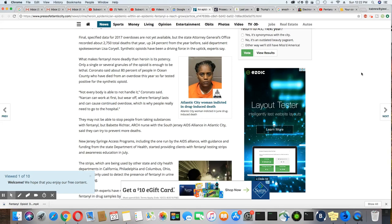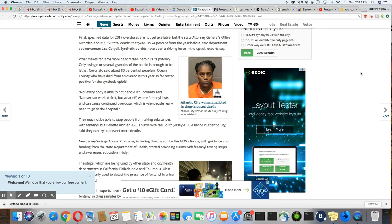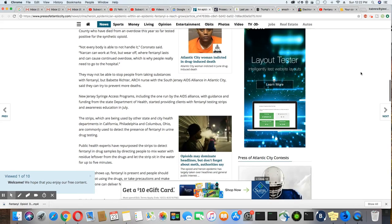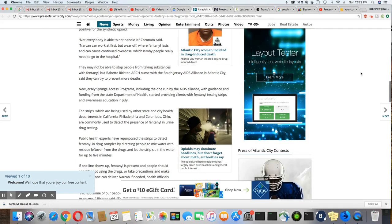Coronado said about 80% of people in Ocean County who have died from an overdose this year so far tested positive for synthetic opioids. Not everybody is able to handle it, Coronado said. Narcan can work at first but wear off, while fentanyl lasts and can cause continued overdose, which is why people really need to go to the hospital.